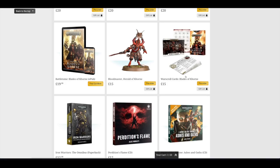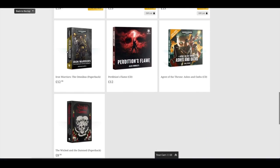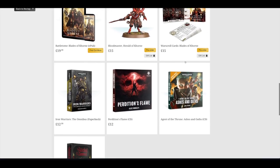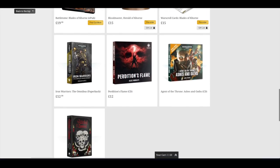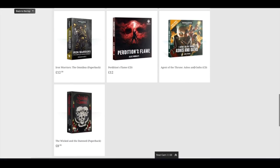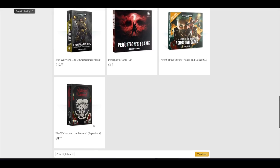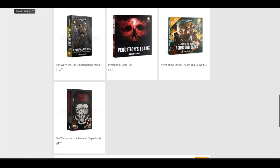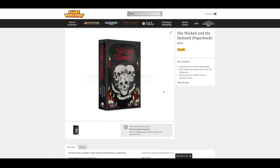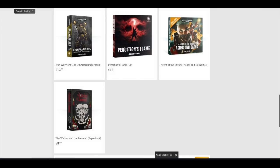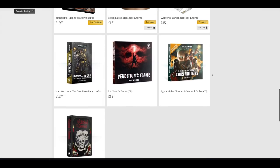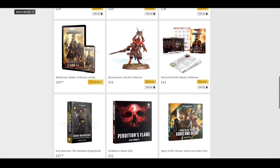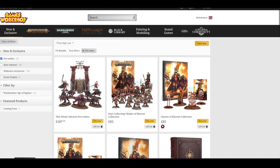Then you've got the War Scroll cards, Blades of Khorne, for £15. Then you've got an Iron Warriors omnibus paperback, Perdition's Flame CD, Agent of the Throne, Ashes and Oaths, and The Wicked and the Damned paperback. I think that's like the new horror novel. Anyway, all of these, when you click on them, it just says share. You can't buy them. They're just on the store there on the pre-order section.